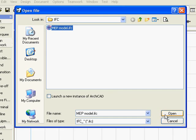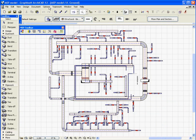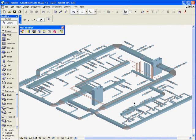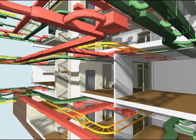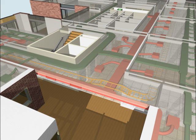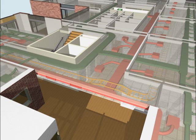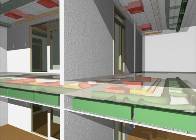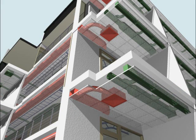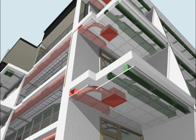Thanks to MEP Modeler, architects can integrate 3D MEP building networks, ductworks, pipeworks, and cable trays in their ARCHICAD BIM project. The streamlined integration of architectural and engineering design greatly improves project coordination.